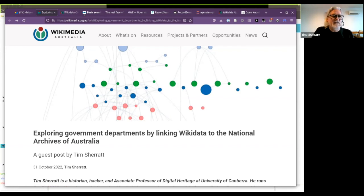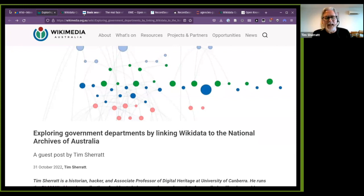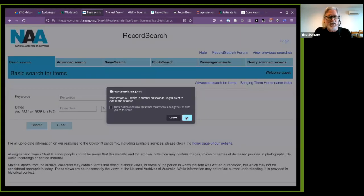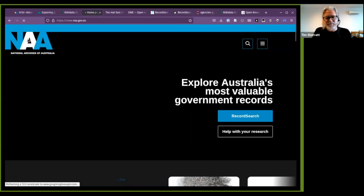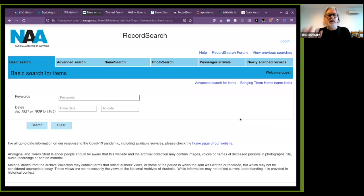This particular project starts for me with the collections of the National Archives of Australia, which I've felt very passionate about for a long time. As a baby historian, it was really the place where I started to do my first research, and just the richness of the collections is amazing, astonishing. They make their data available through their online database RecordSearch, which has very rich data not only about their collections but also about the agencies that create the records.